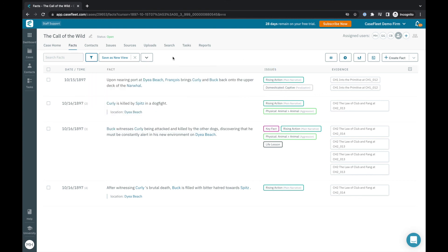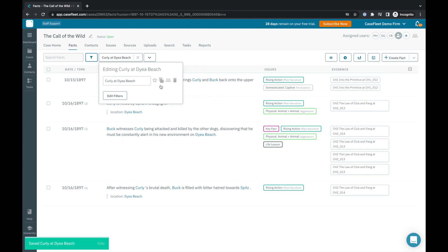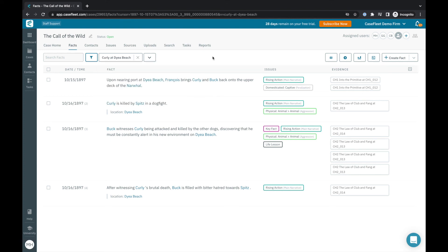Once I filtered my chronology, I have the option to save the result as a view, which will allow me to quickly reference the same information at a later time without rebuilding the filter.